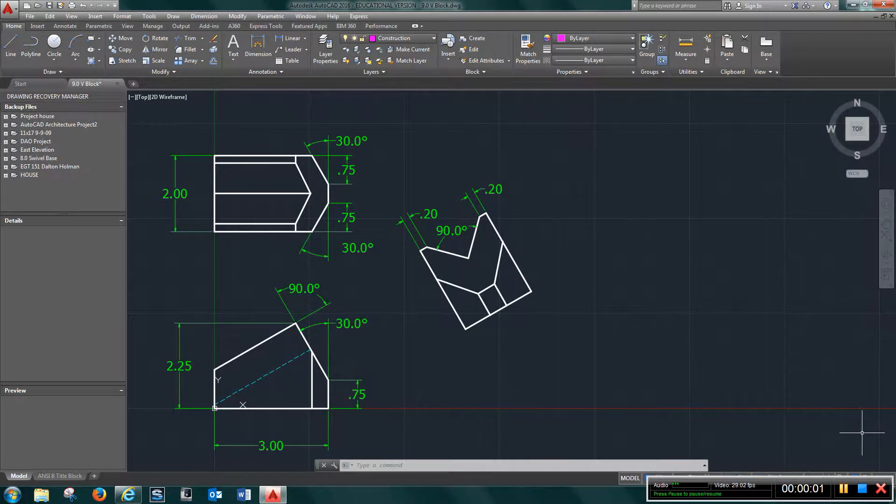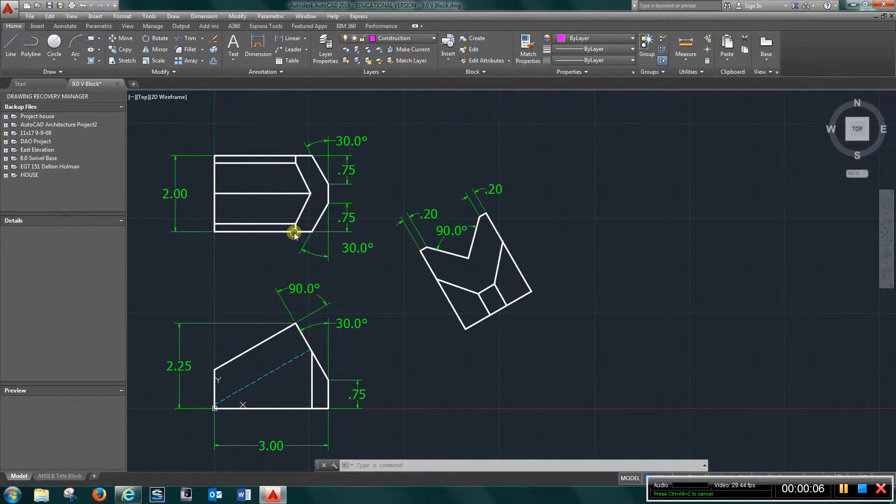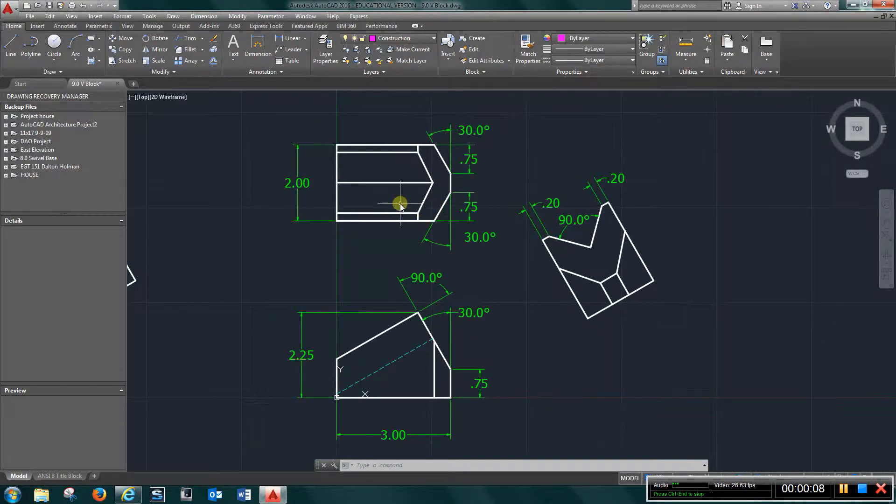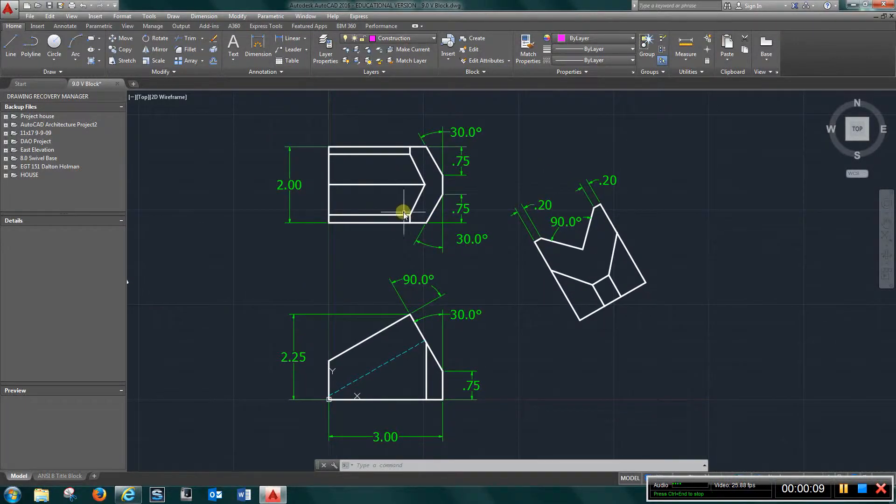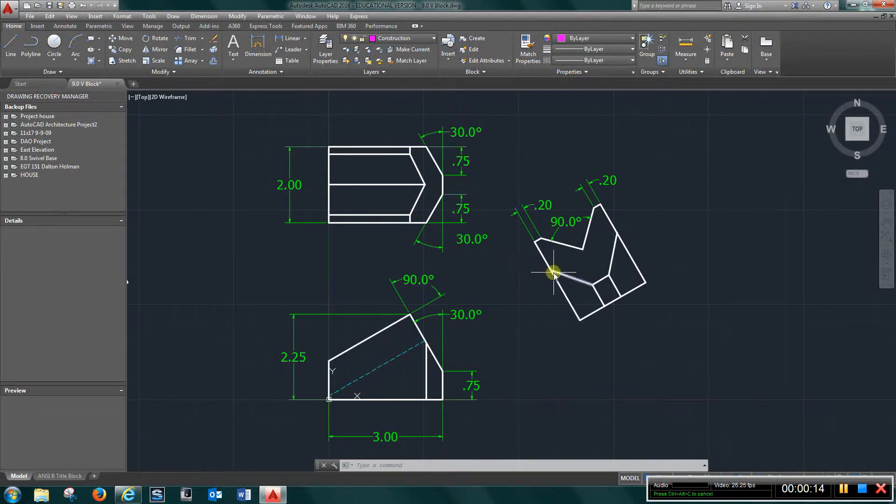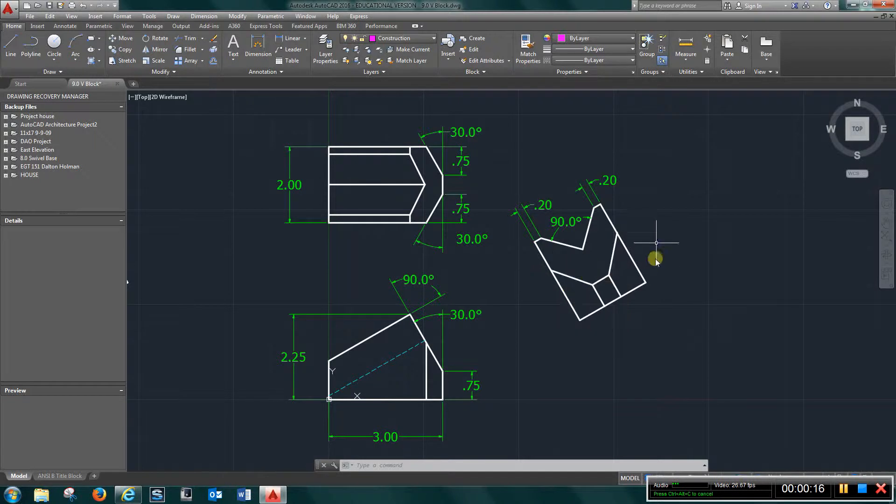Video for EGT 110 chapter 9.0. We're looking at the finished product where we have a front view, top view, and then auxiliary view on the right side.